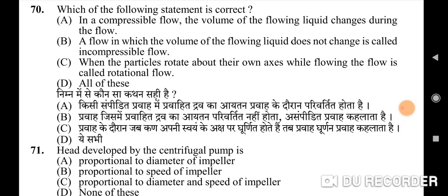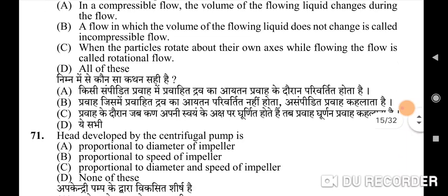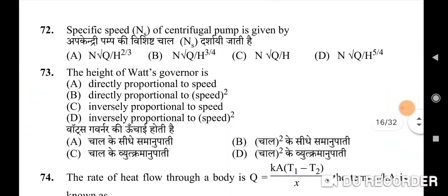In compressible flow, the volume of the flowing liquid changes during flow. A flow in which the volume does not change is called incompressible flow. When the particles rotate about their own axis while flowing, the flow is called rotational flow. Seventy-first question: head developed by a centrifugal pump — correct option is C: proportional to diameter and speed of impeller.